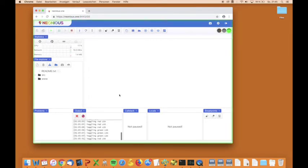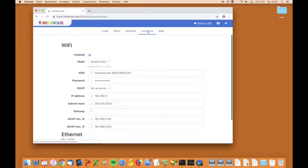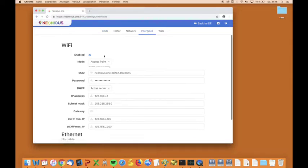In the IDE we can change different settings. For example, we can change the network interfaces and connect to a different network.